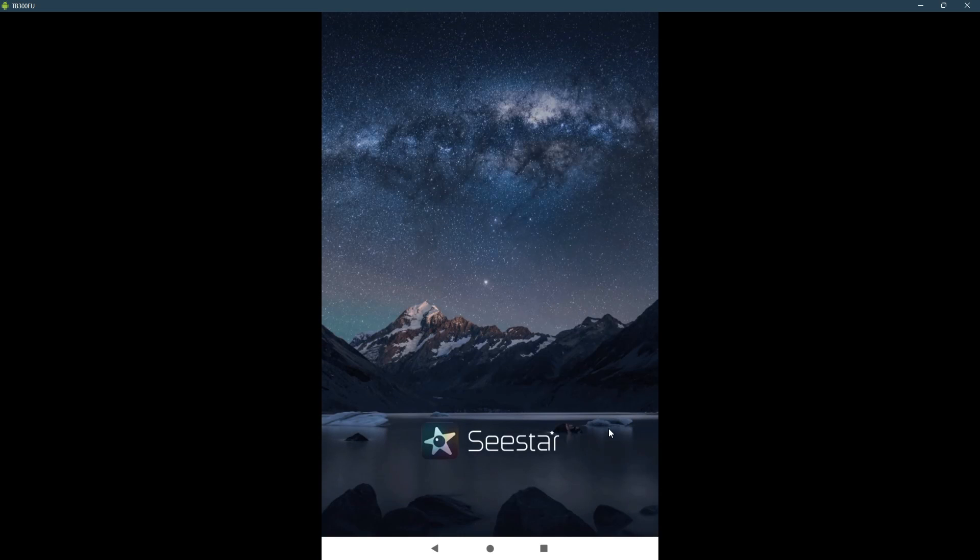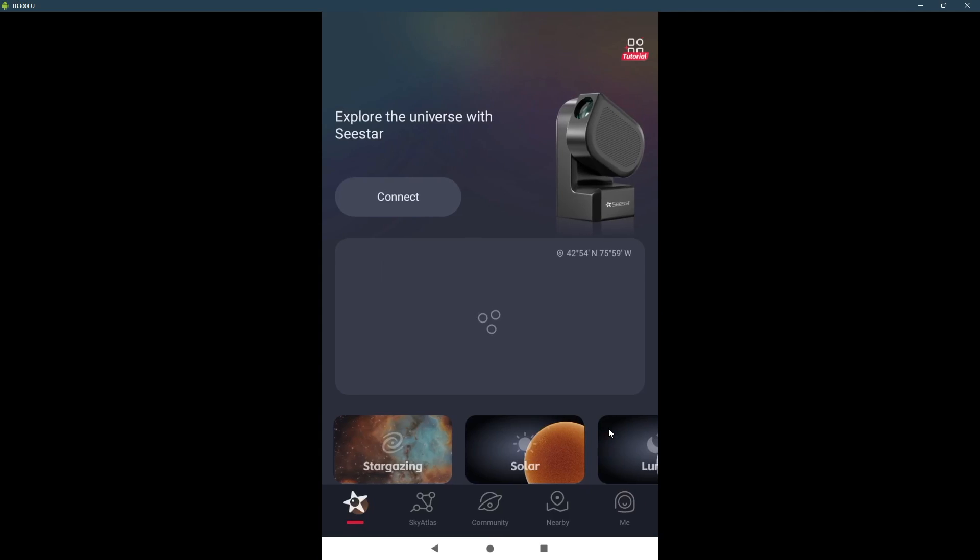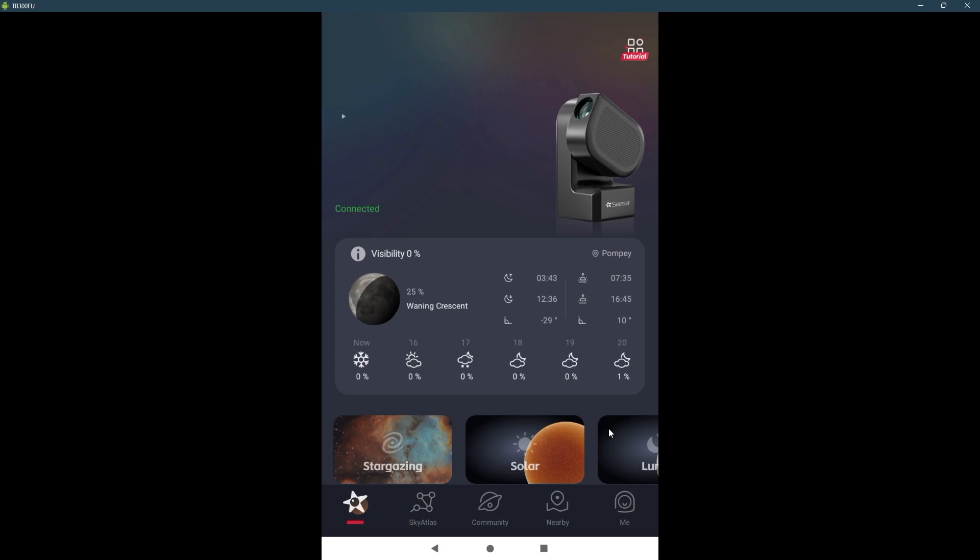We are waiting for it to come on. In the meantime, I can launch the app. Powering on, ready to connect. And that's the sweet voice of Seestar turning on. And it has connected. That is connected.